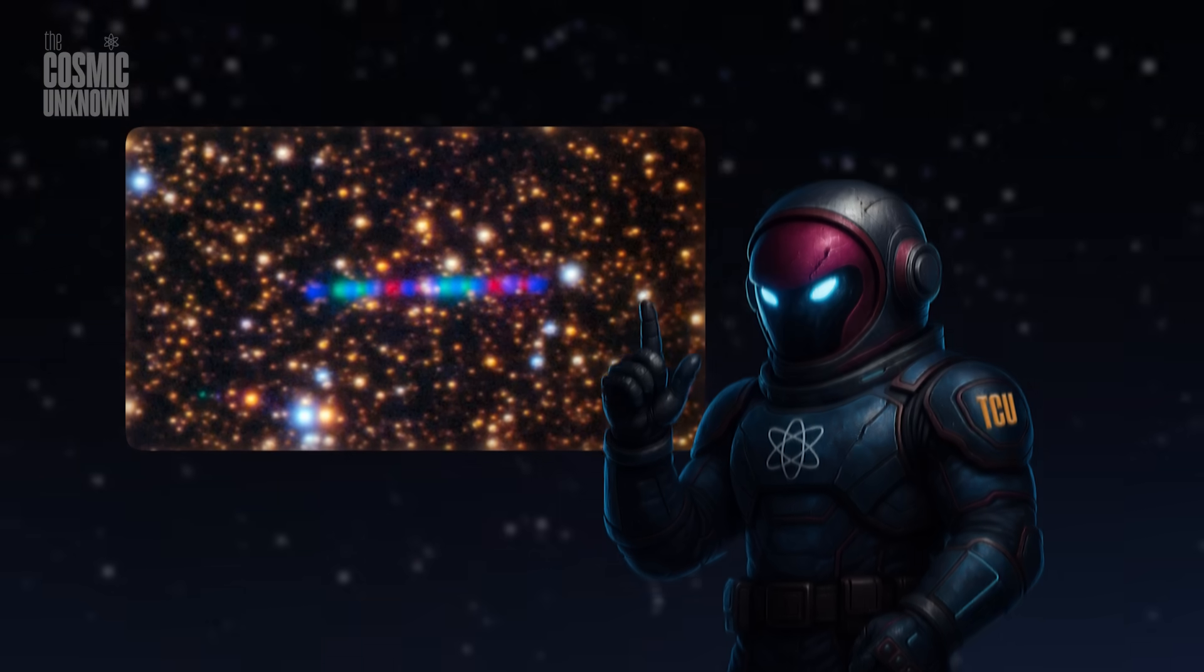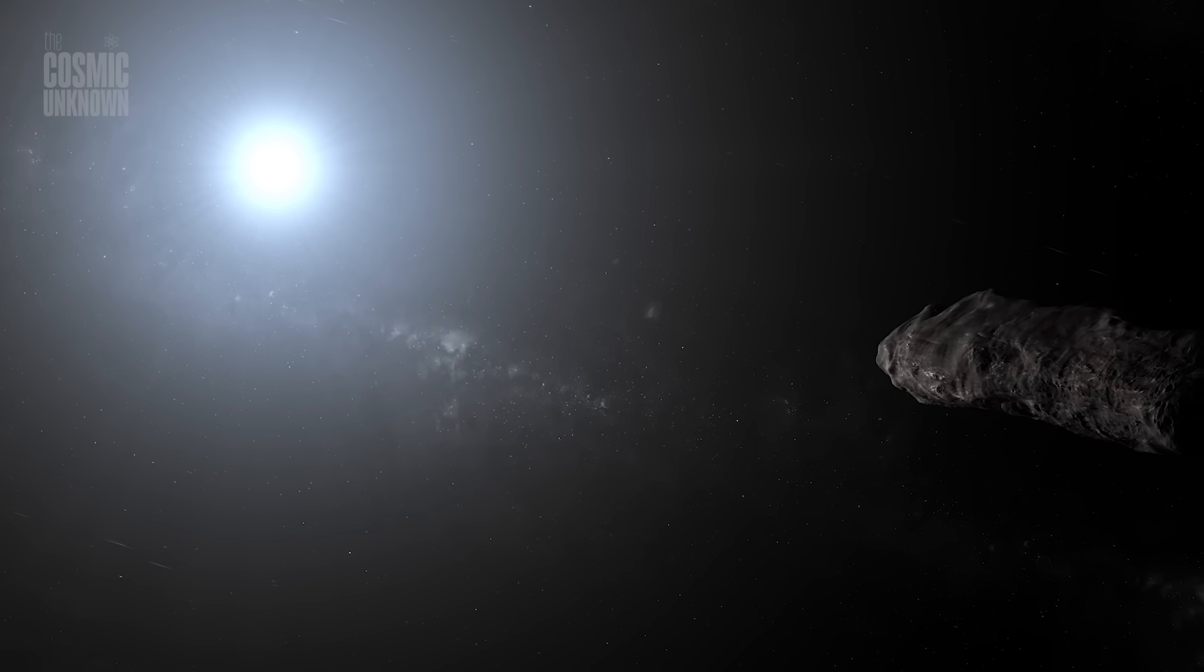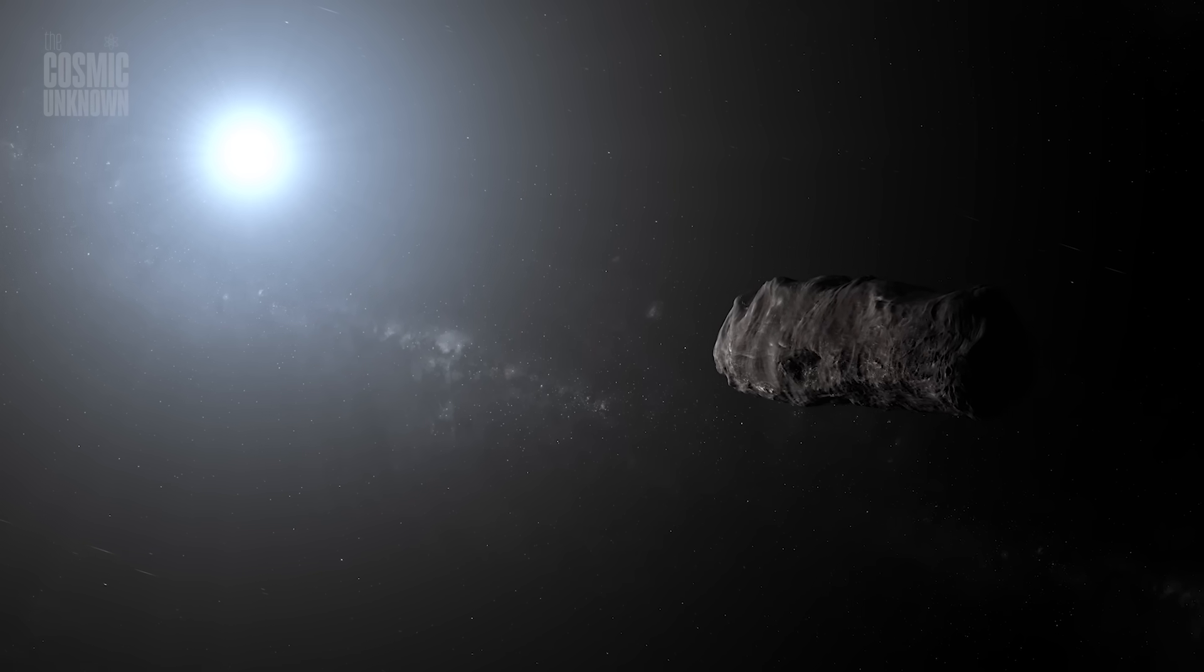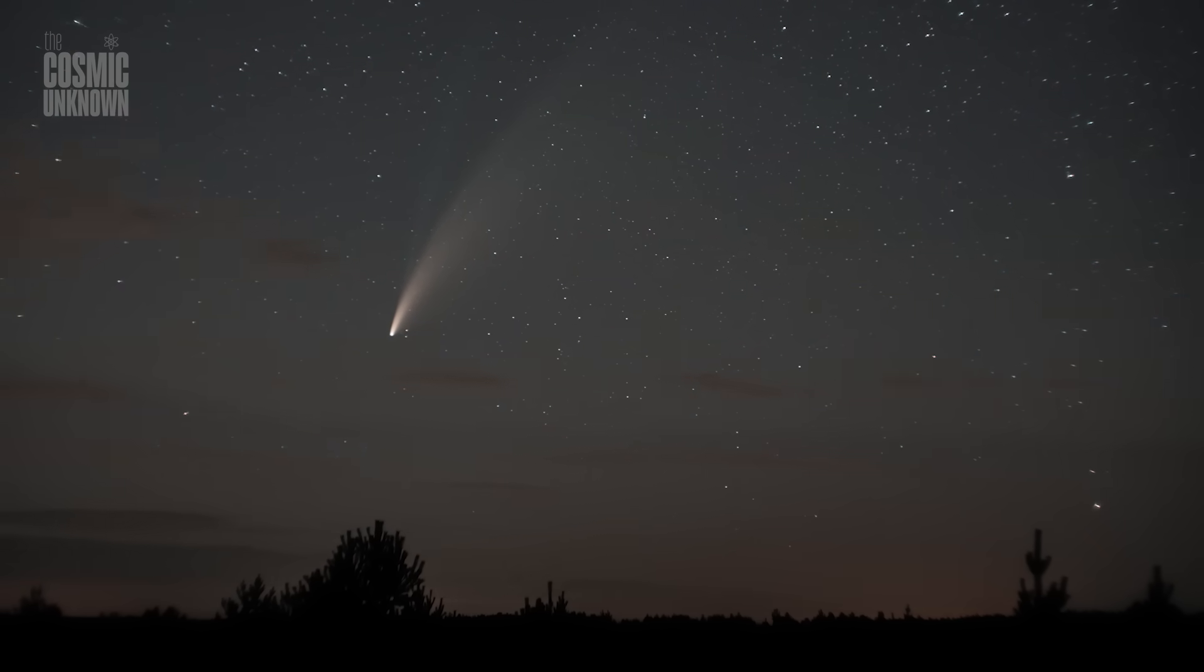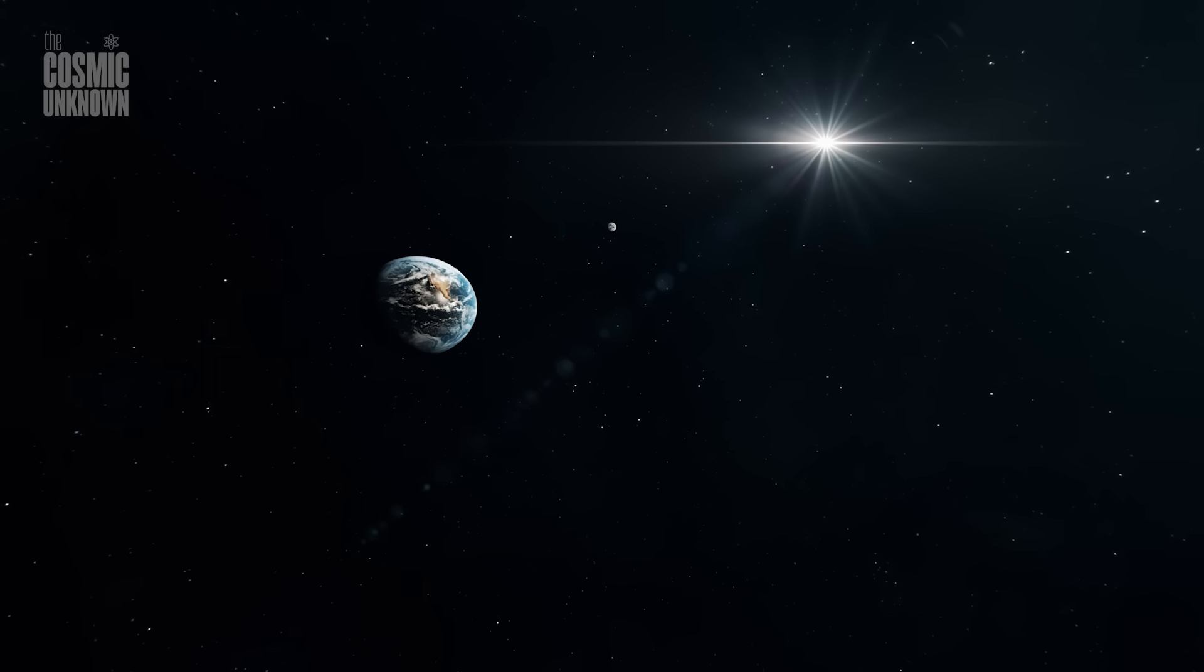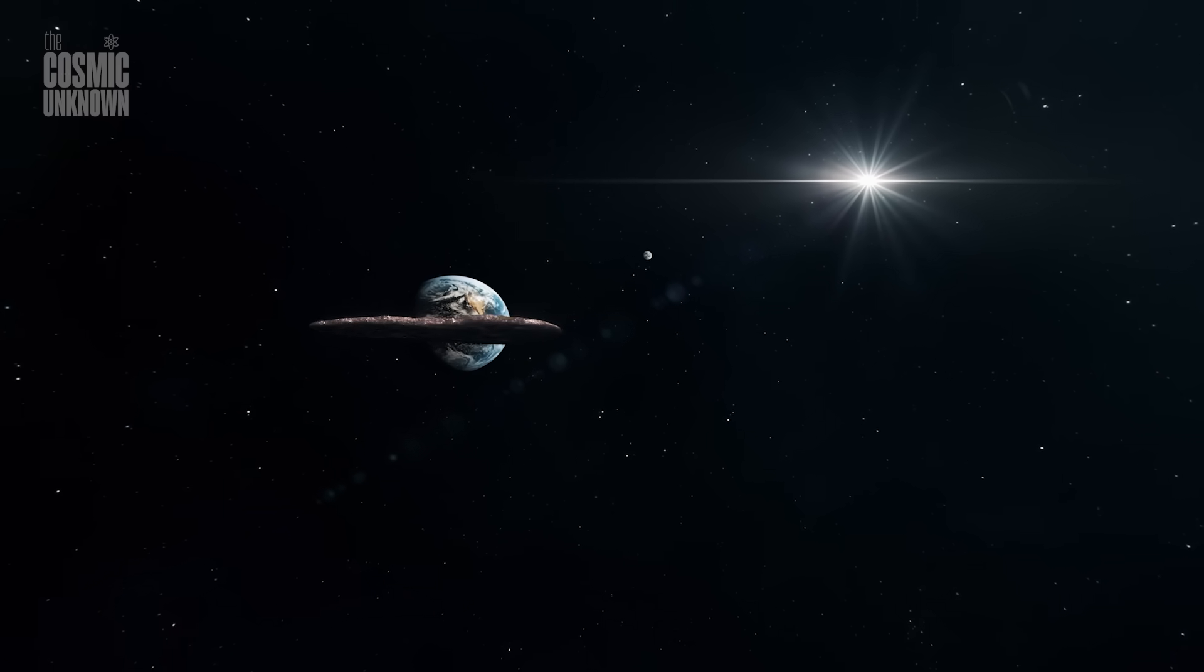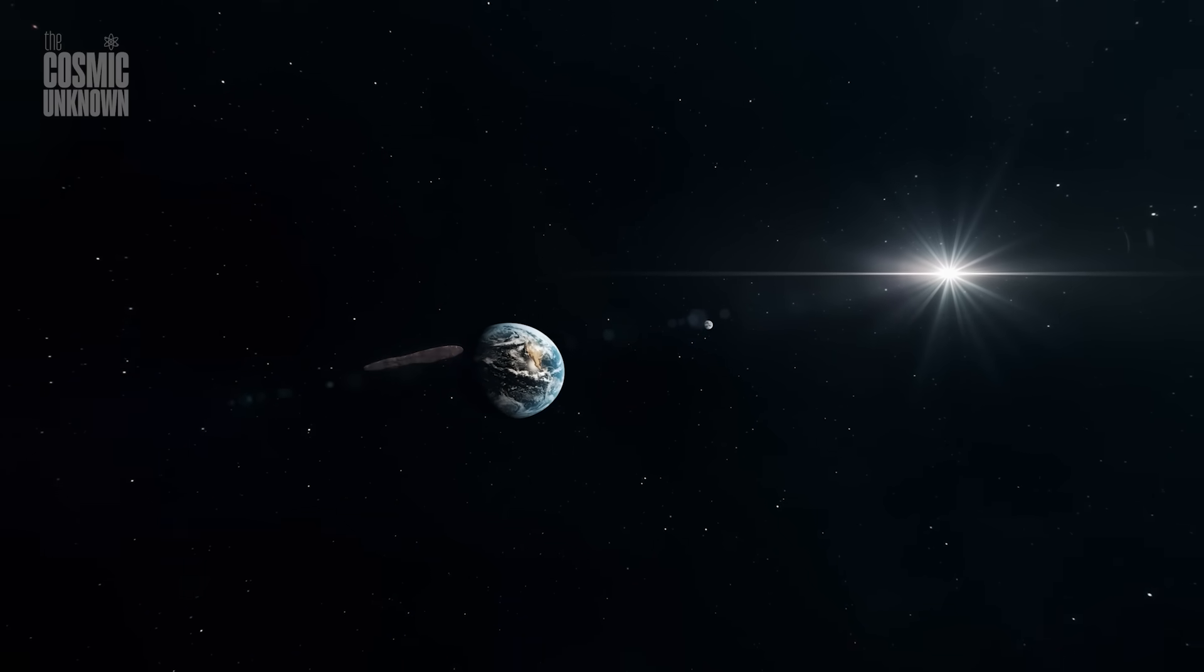In the end, 3i/Atlas will not stay. Like its predecessors, it's just passing through, an ephemeral visitor from the depths of interstellar space, briefly illuminating our cosmic doorstep. Soon, it will leave us behind, retreating quietly into the darkness, fading until it becomes just another memory. Yet, its brief presence changes us. Each of these travelers, no matter how fleeting, compels humanity to look outward with renewed urgency. They challenge us to ask what lies beyond our limited vision, beyond the silent curtain of stars we thought we knew so well.